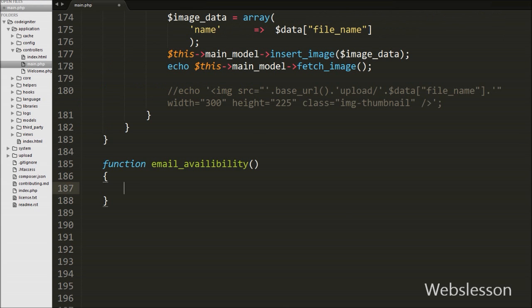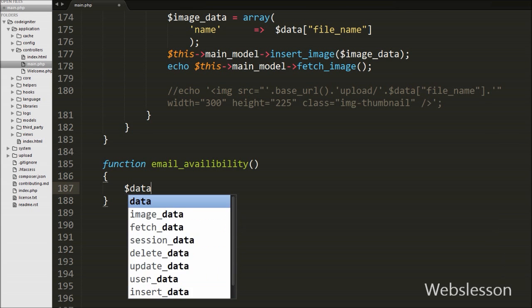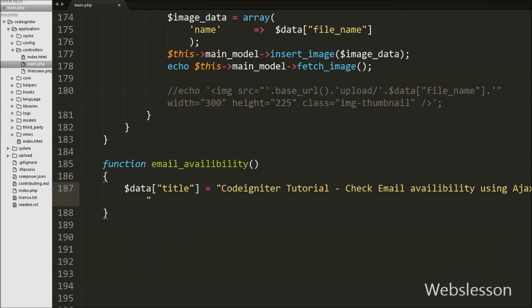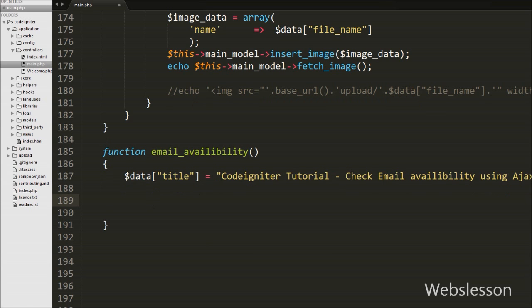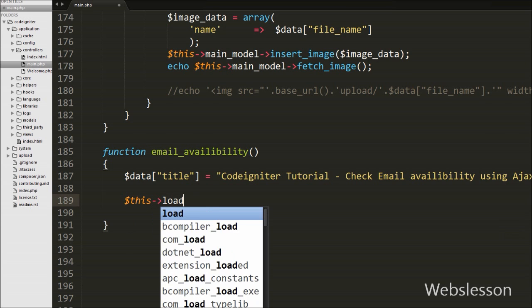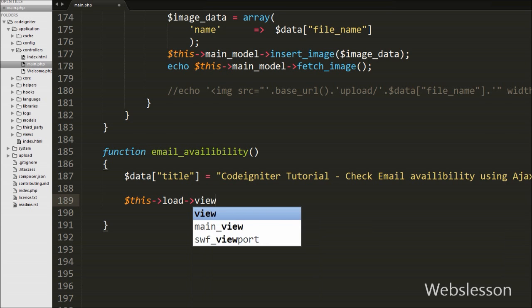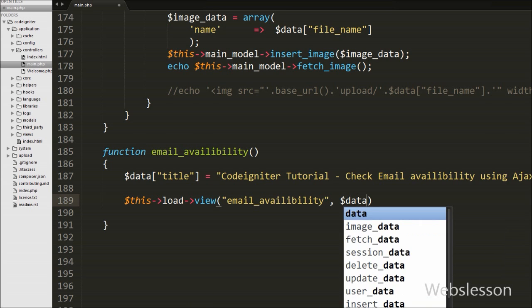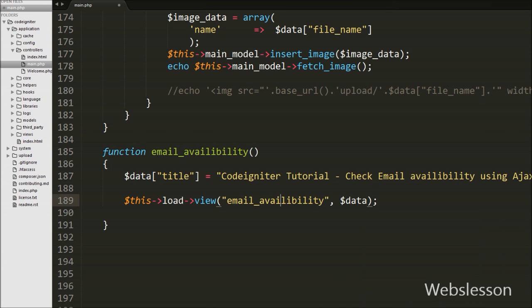Under this function, first we have written a $data['title'] variable equal to 'CodeIgniter Tutorial - Check Email Availability Using Ajax'. We will display this title on the view page. Then we have written $this->load->view() with 'email_availability' as the page name, passing the $data variable to that page when it is loaded.